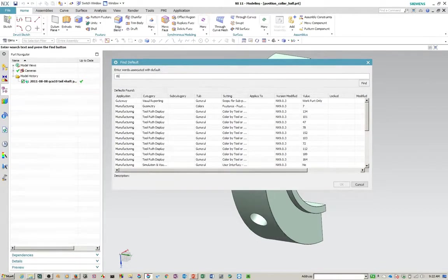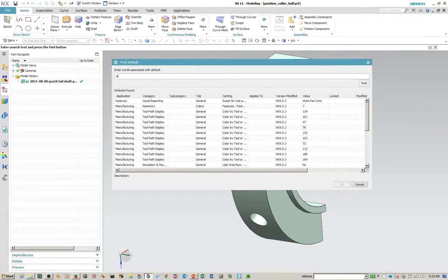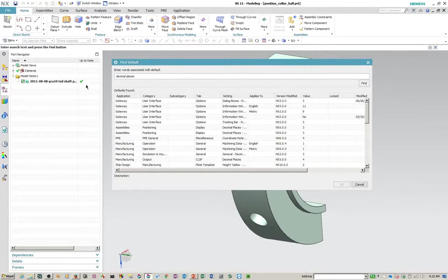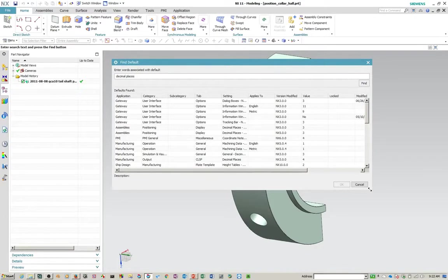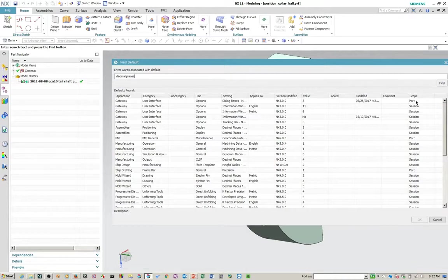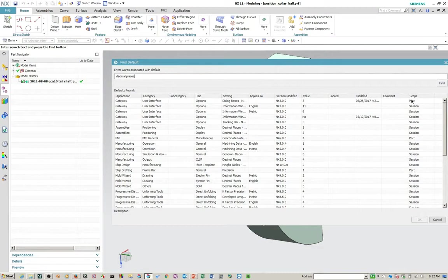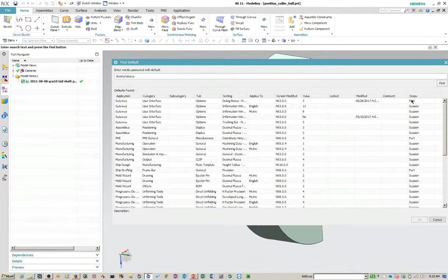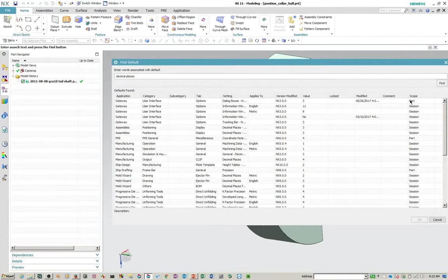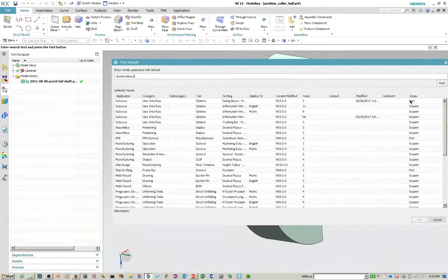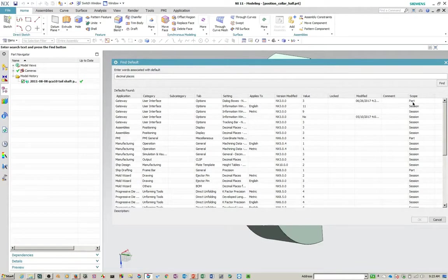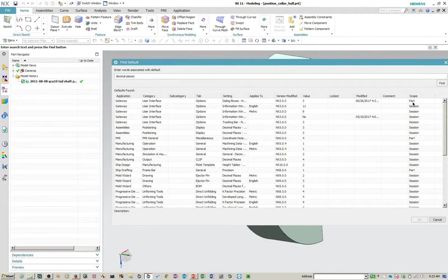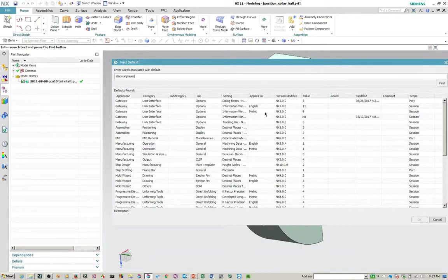Let's search for something like decimal places because I want to show you something here. Let's talk about scope shortly. So scope is, you'll see that you have basically two scopes here, part and session. So when it's a part scope, that means that if there's a part coming into play when you enter NX, it will not be modified. The defaults will not be modified by your saved customer default. If it's session, it will be modified. So anytime you're using a template part or one of the out of the box template parts, these customer defaults don't change.